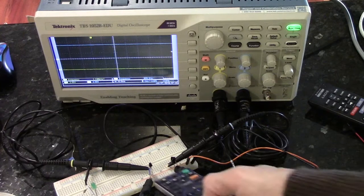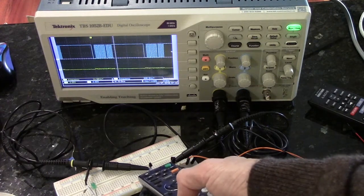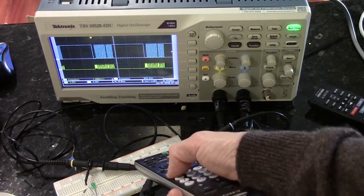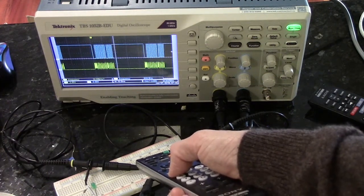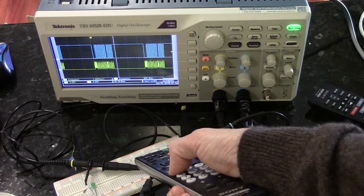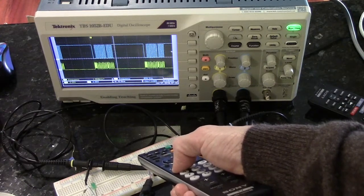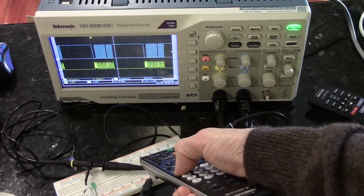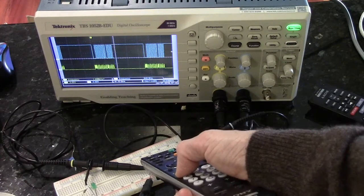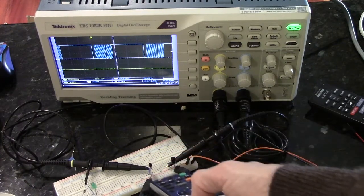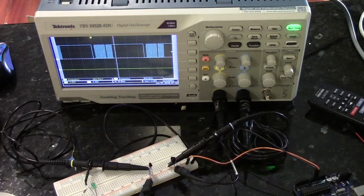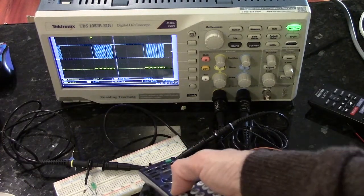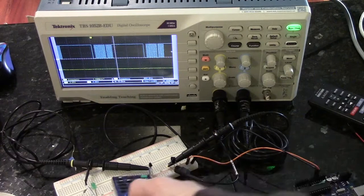If I get really close, then you'll start seeing the yellow signal, which is the actual signal from the remote. But it's very sensitive to distance and it's also sensitive to direction.